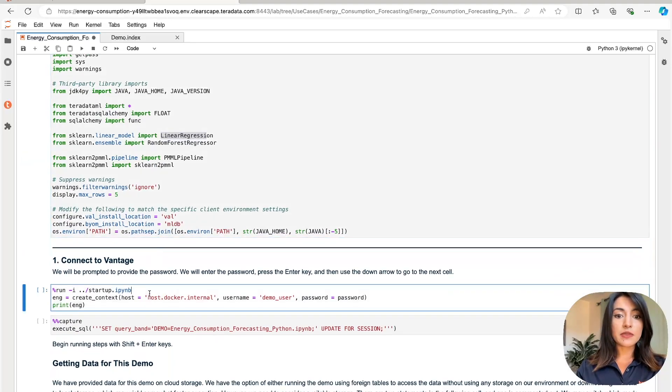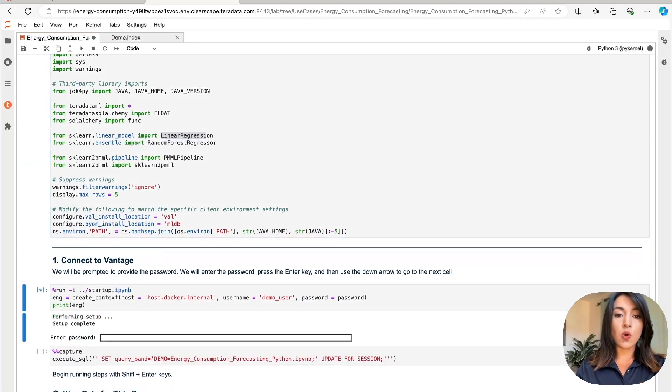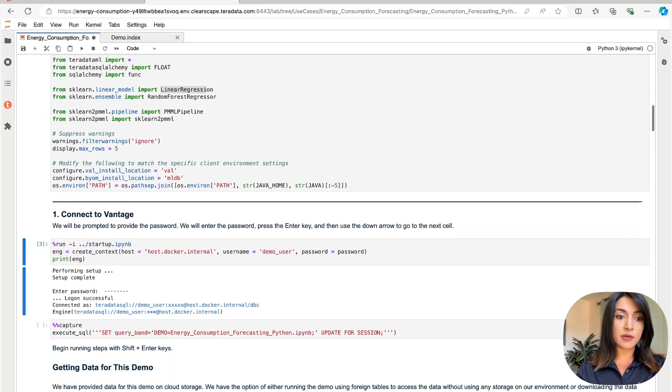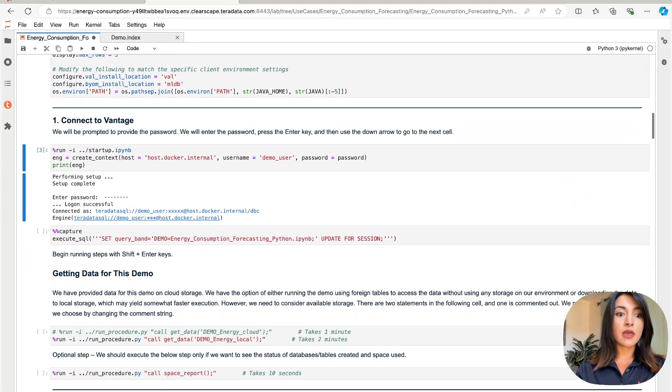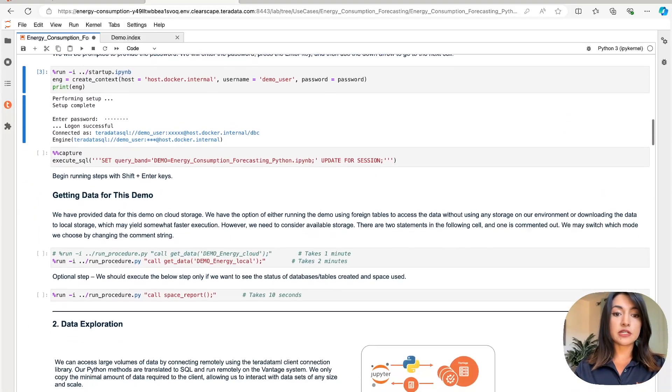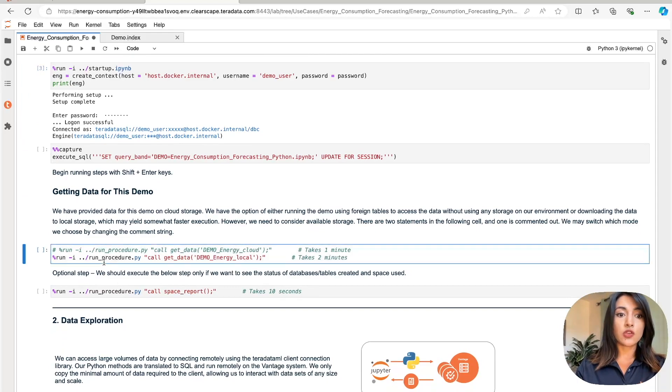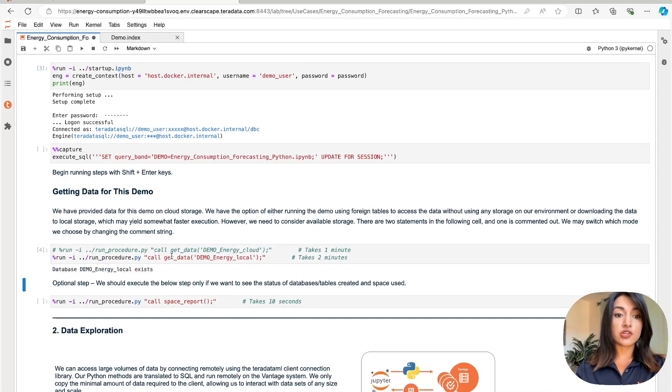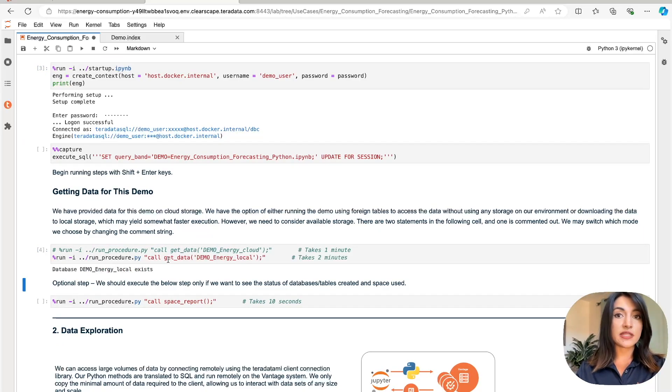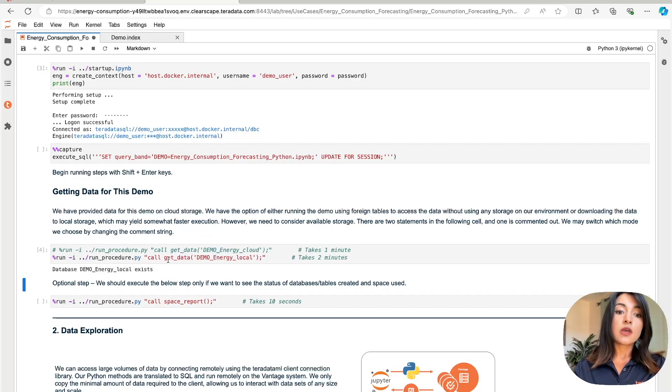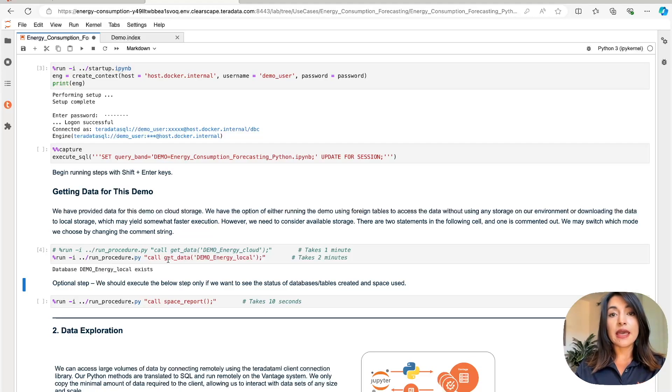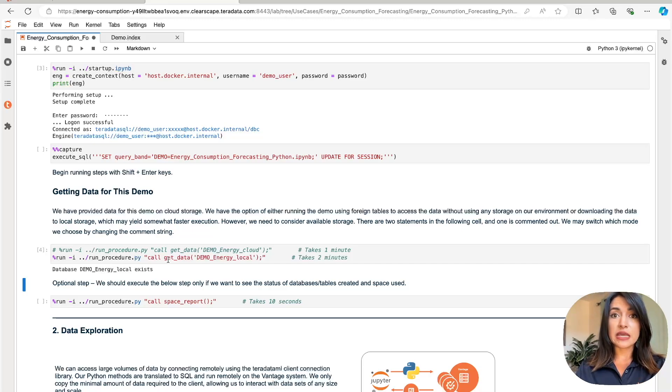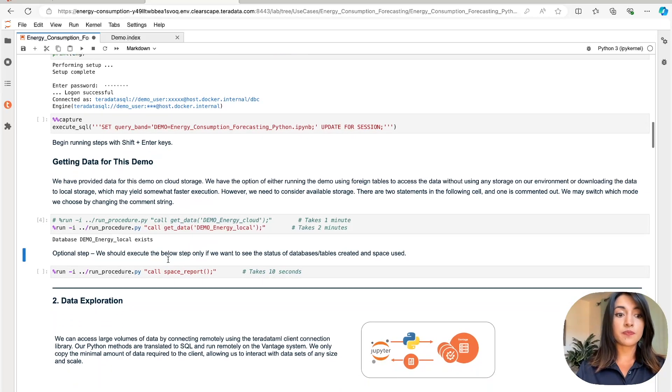We then establish a connection to our database using the password that we set when we created our environment, and we proceed to ingest data onto that Teradata Vantage environment. Using a stored procedure called GetData, this stored procedure is using a NativeObjectStore operation in the backend to ingest that data from ObjectStore. NativeObjectStore is a SQL-like syntax that makes it very simple to explore or ingest data into Teradata Vantage. For this example, we're ingesting the data into our Teradata Vantage environment.